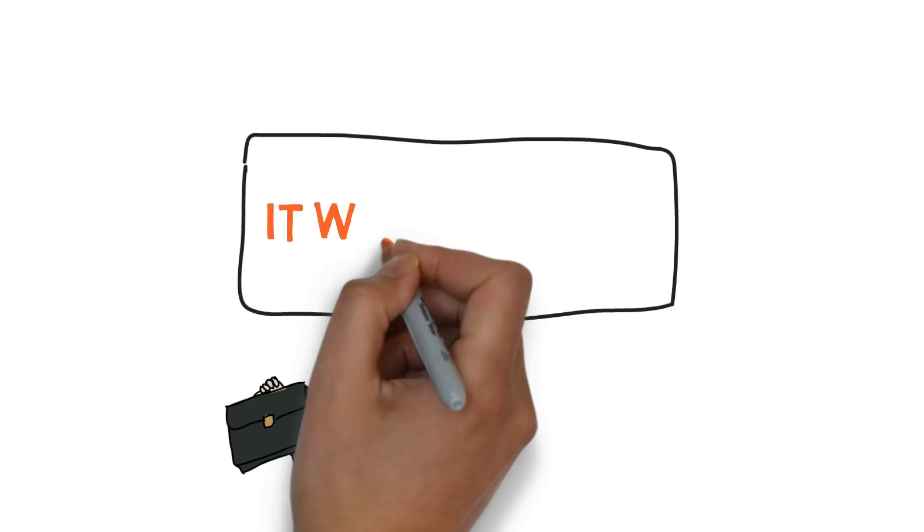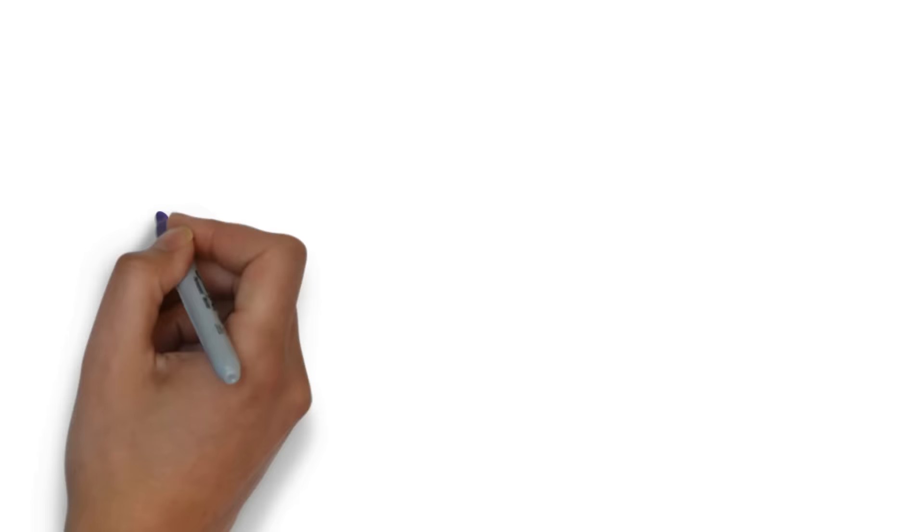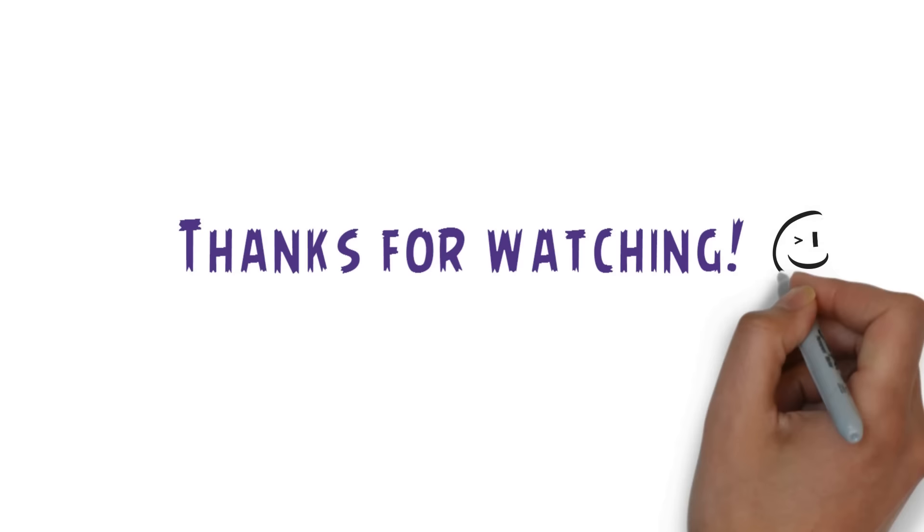Thank you guys so much for watching this video. I really hope it helped you out. If you have any comments or suggestions on what videos you want me to do next, go ahead and comment them below. And with that being said, I'll see you guys next time.